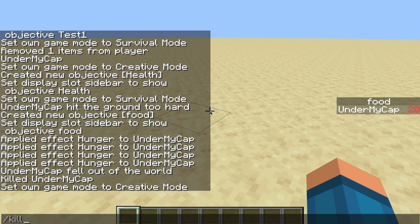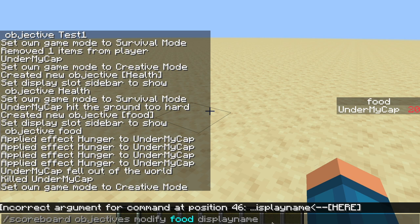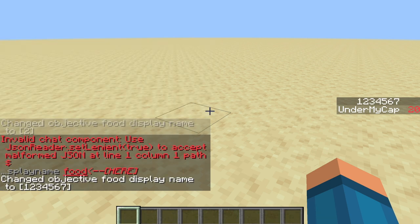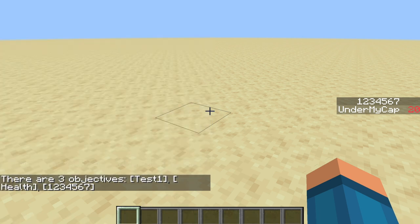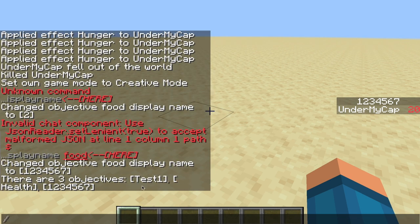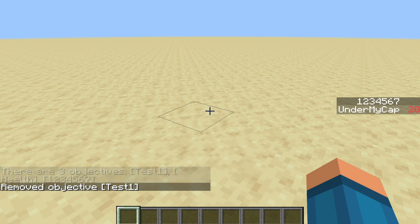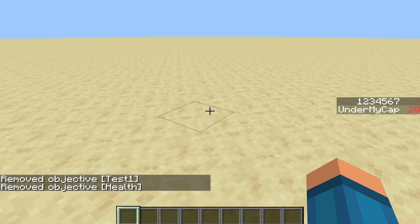Now that we've covered that part of the scoreboard command, let's go back and look at the modify command. Modify lets you select the objective you want to modify. If you want to change the display name you simply type a new display name in — for example if I put a whole bunch of numbers you can see I've changed the display name. List shows you all the types of objectives you have. Remove removes an objective — if I removed health it will also remove that objective.